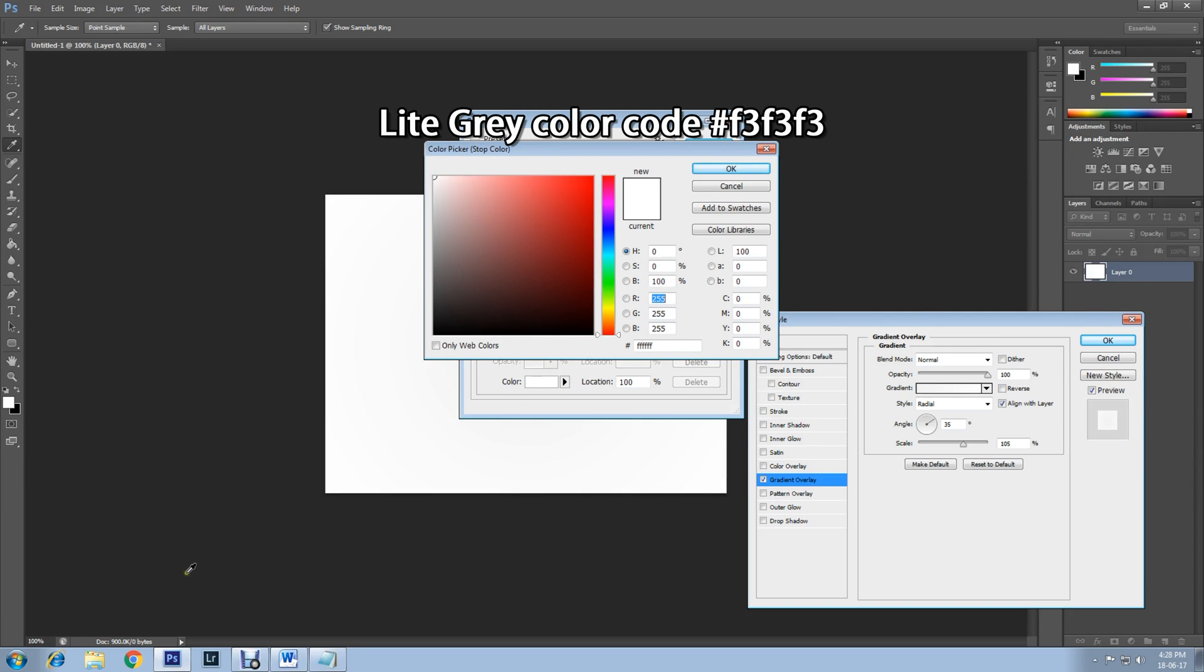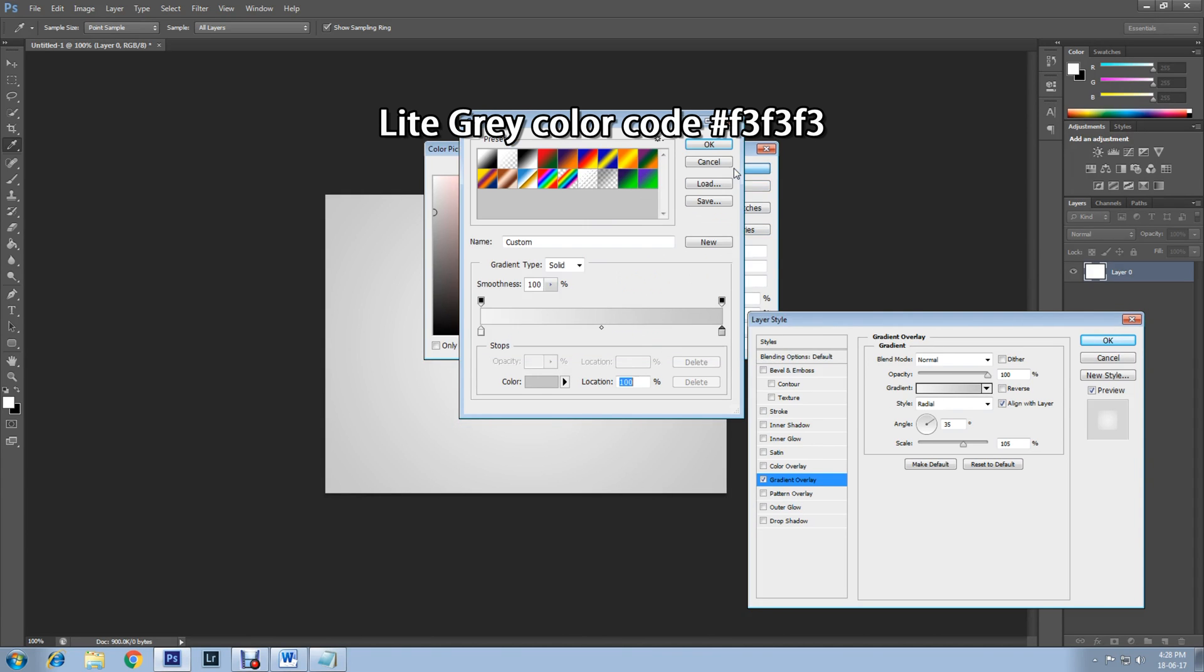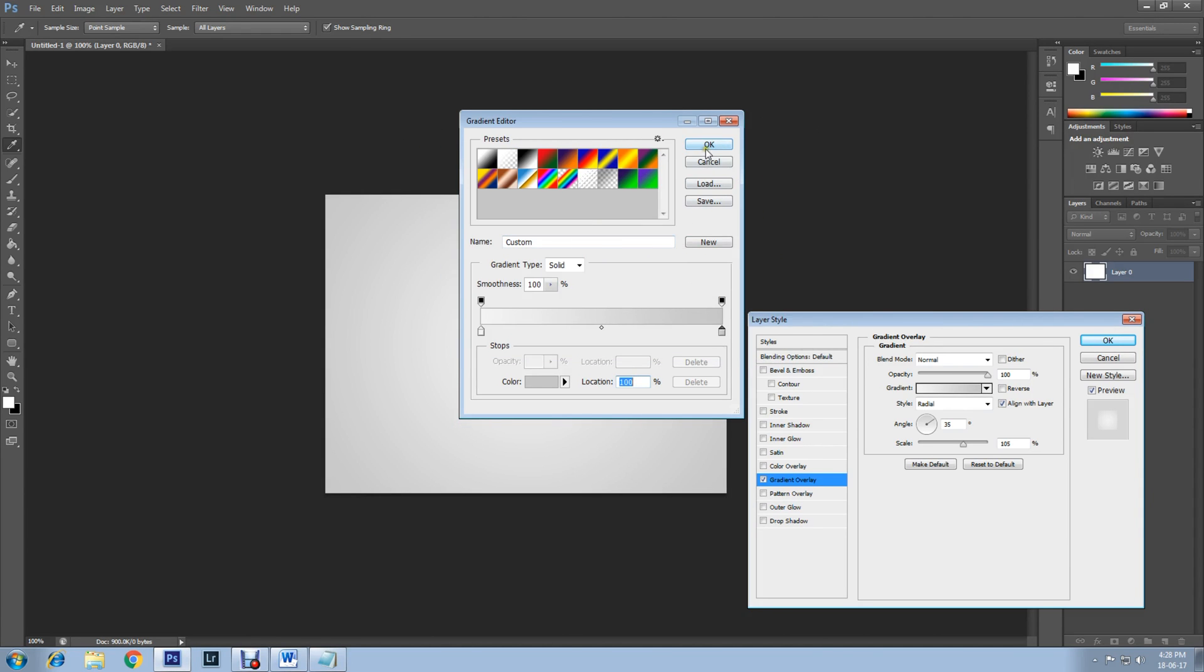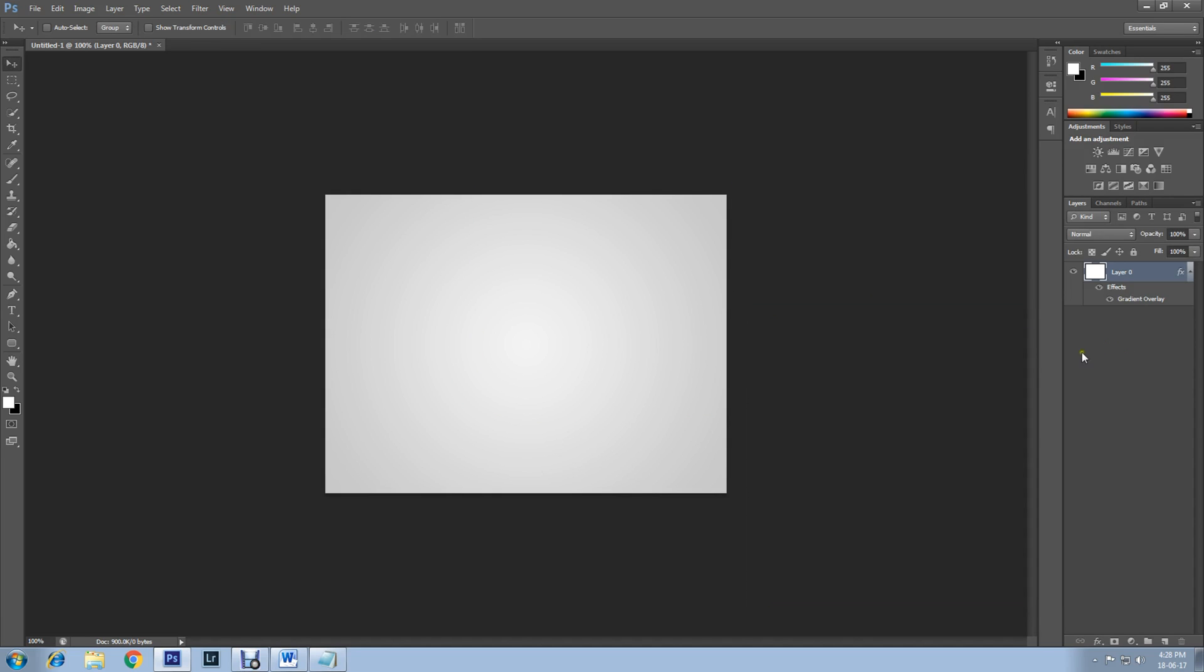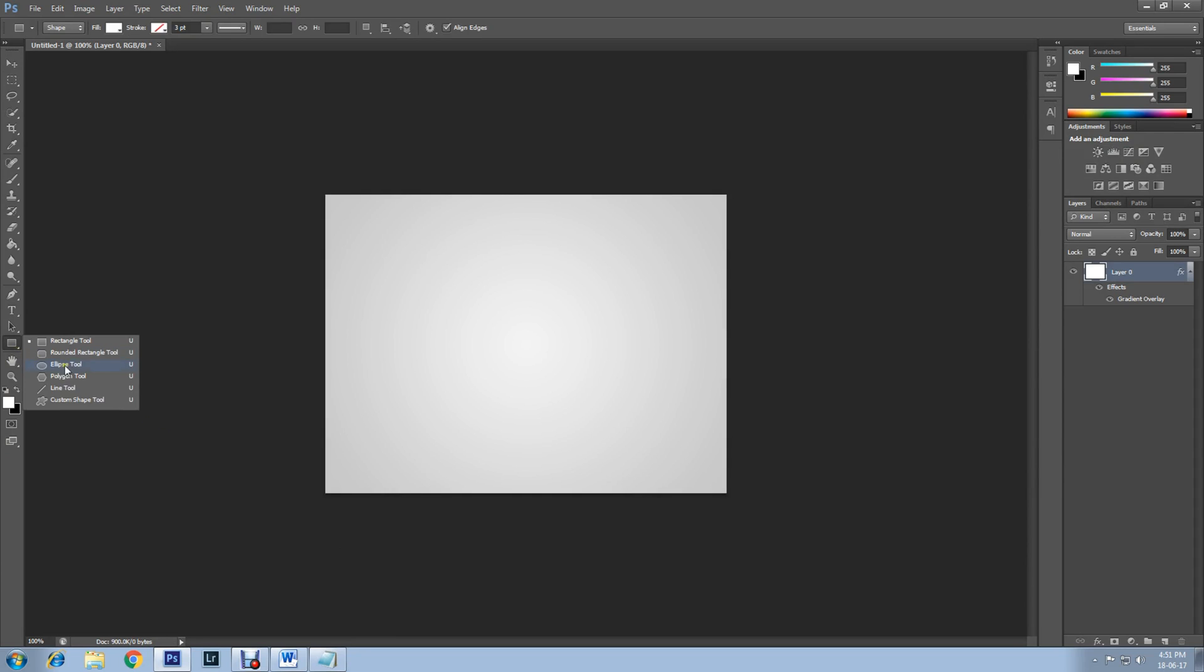After that, select Rounded Rectangle Tool. Go to Photoshop shapes, select Rounded Rectangle Tool. Make sure pixel radius is 5. Now draw your shape.